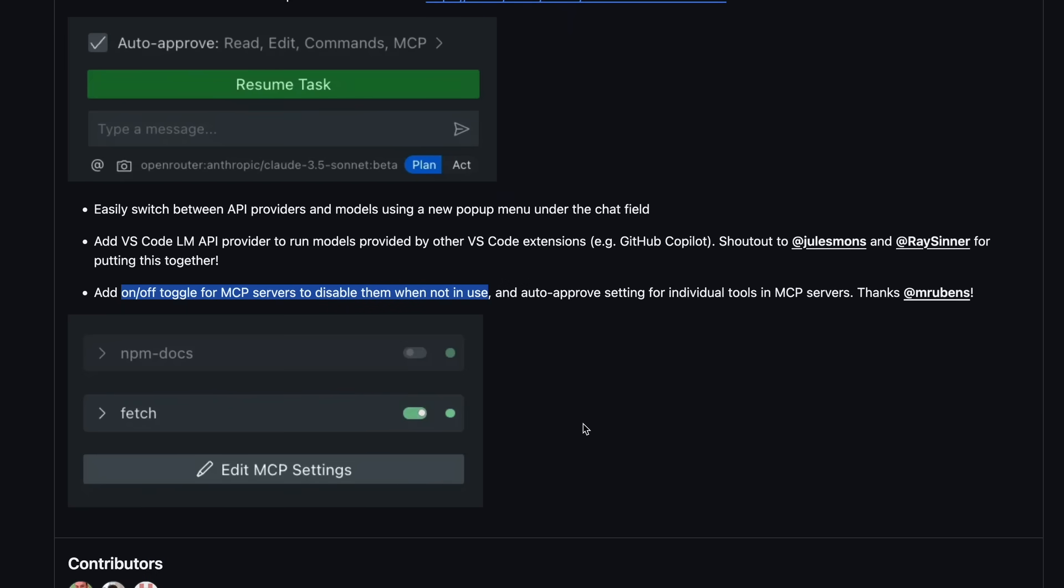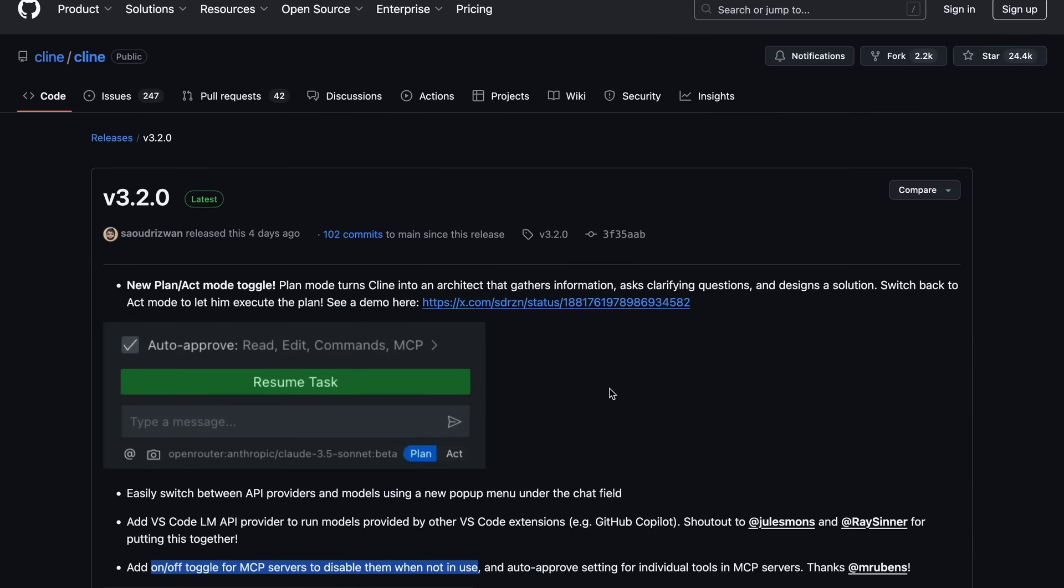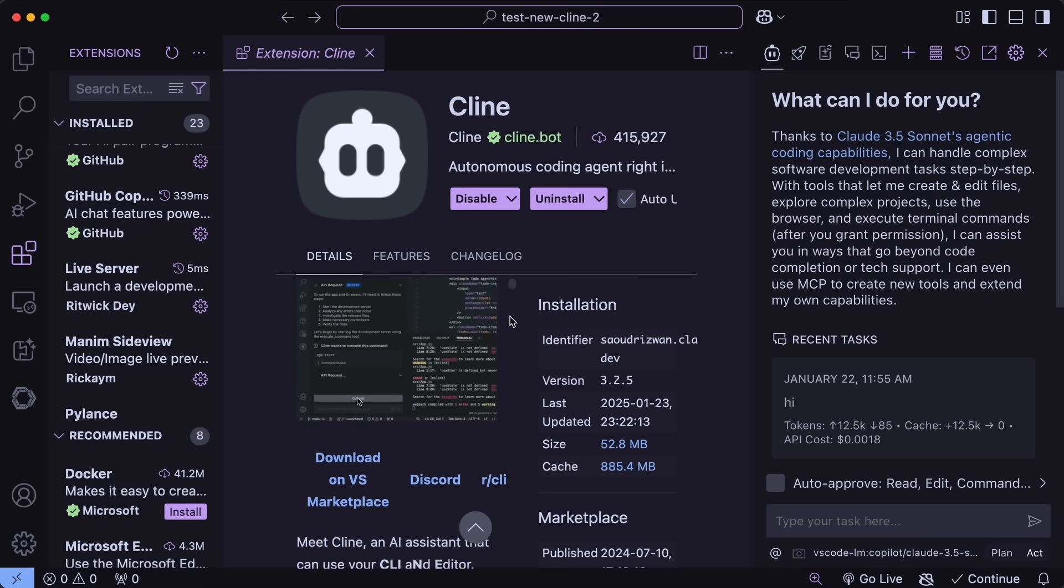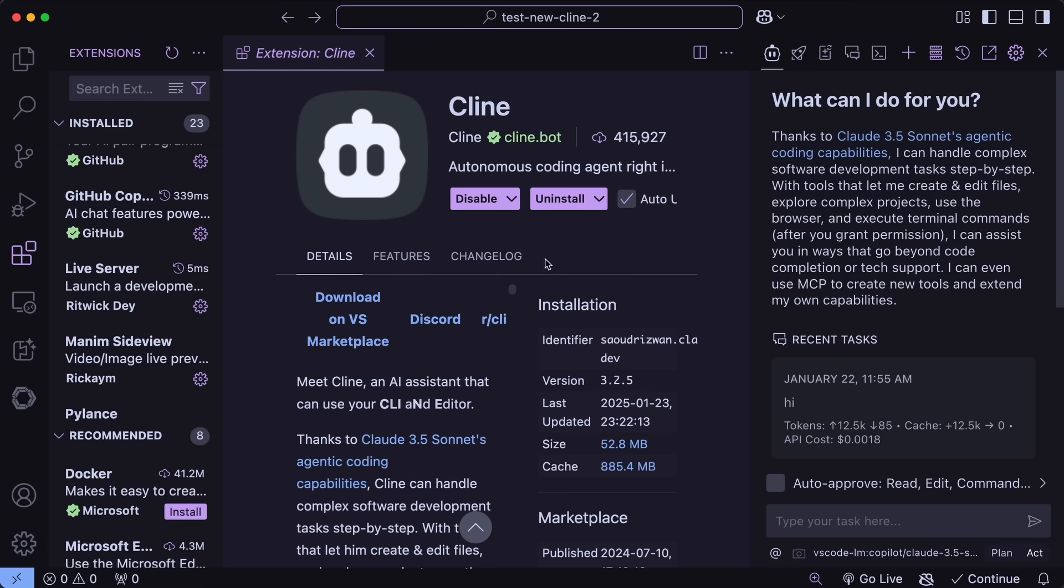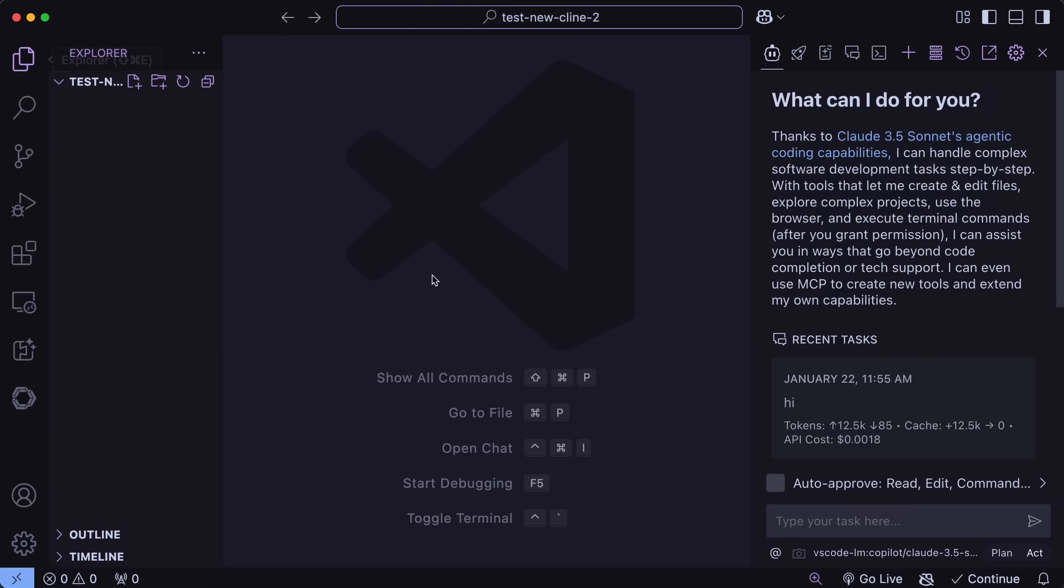Now, let me show you all of this stuff, and how it all works. First of all, open up VS Code, and here you can just go to Extensions, and make sure that you upgrade it to the latest version. It also has a new icon, so don't get confused.